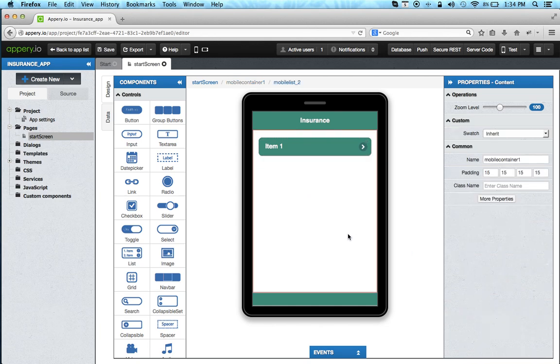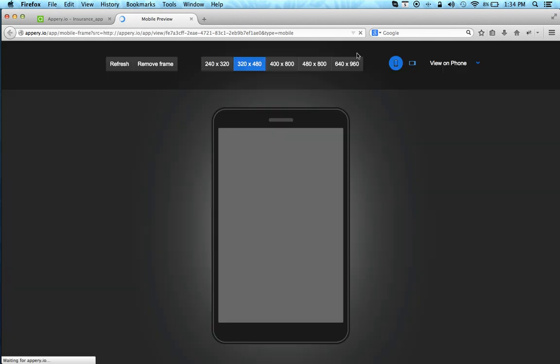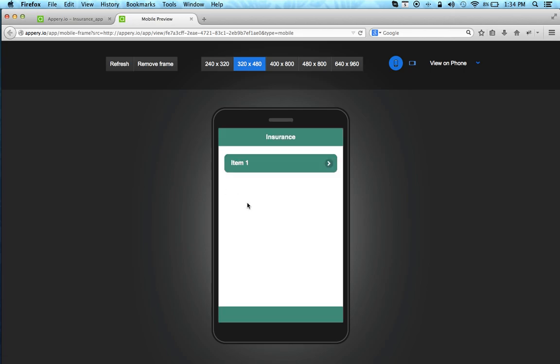Now because you always start with the mobile web app we can also test the app right here in the browser. So clicking the test button will open the app for us. And here we go. So this is the real app running in the web browser.